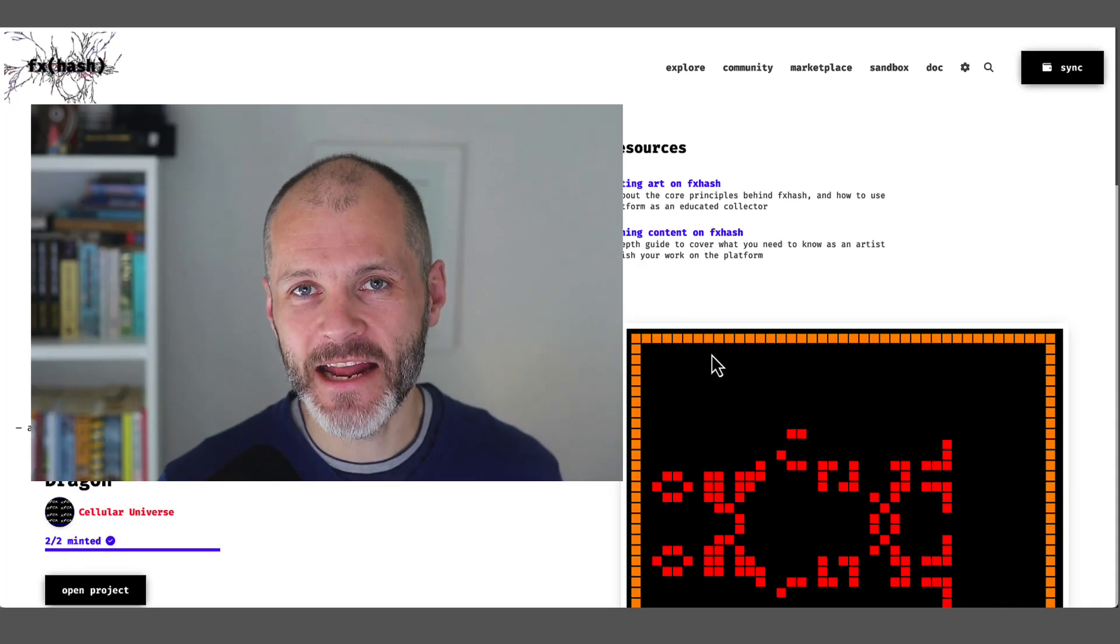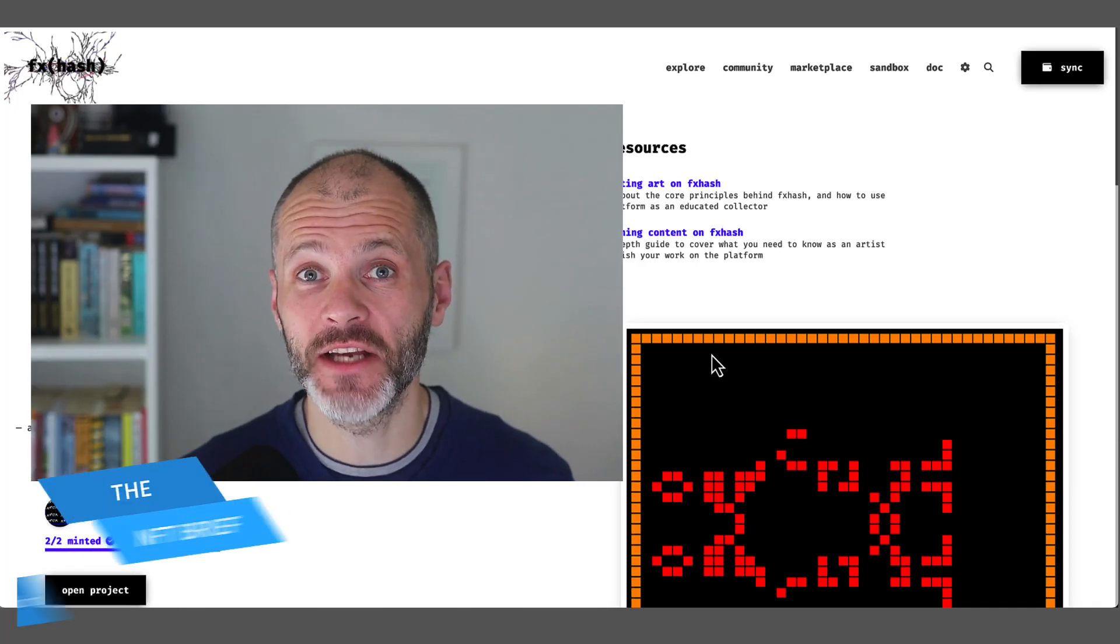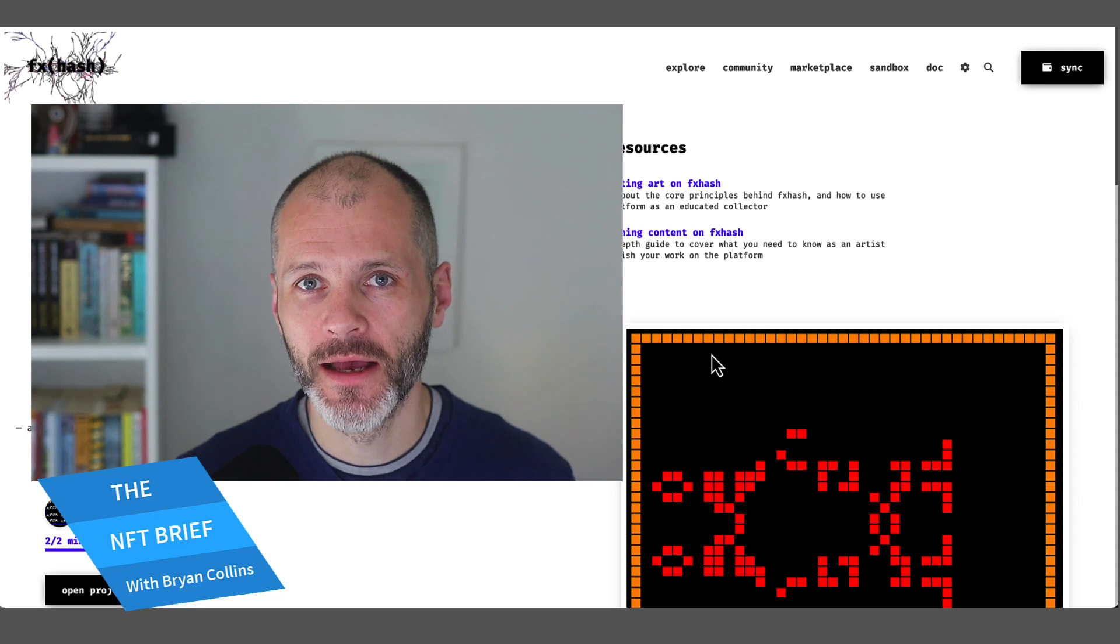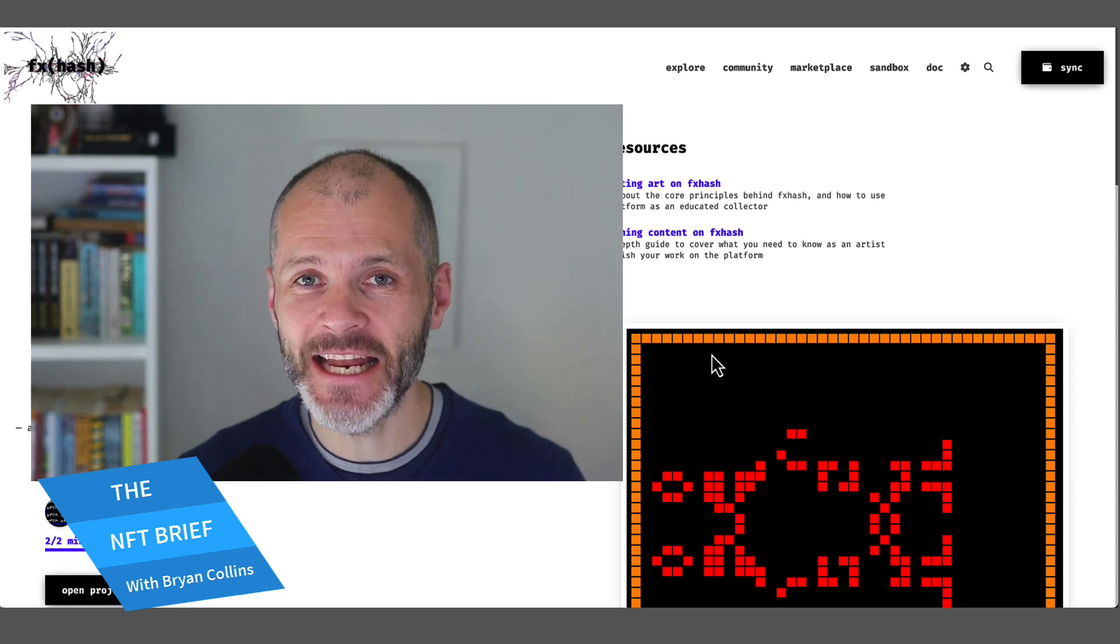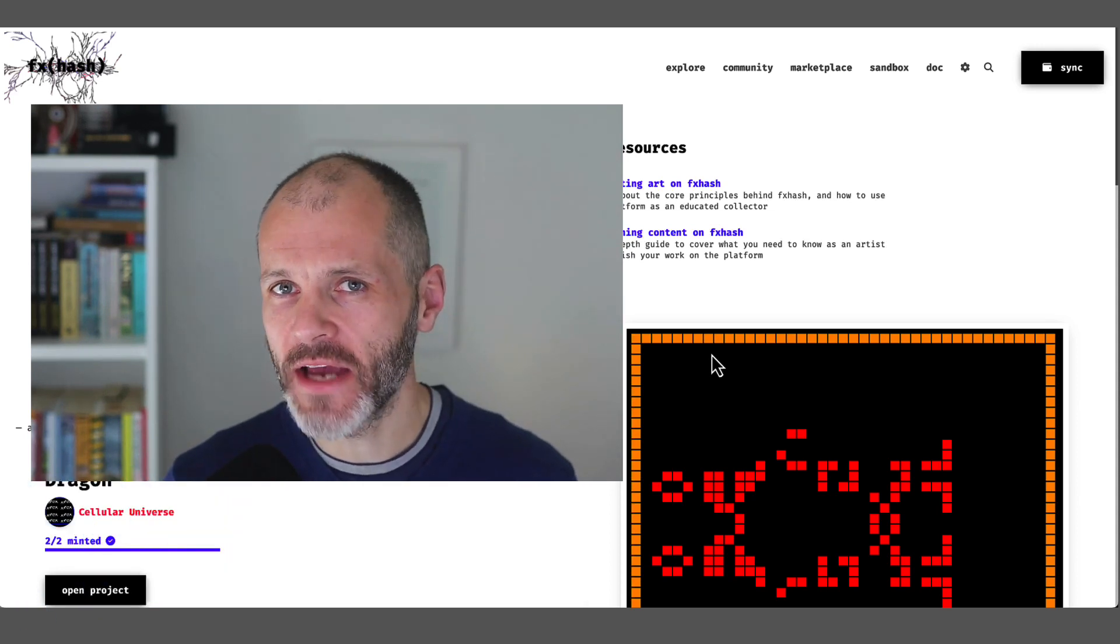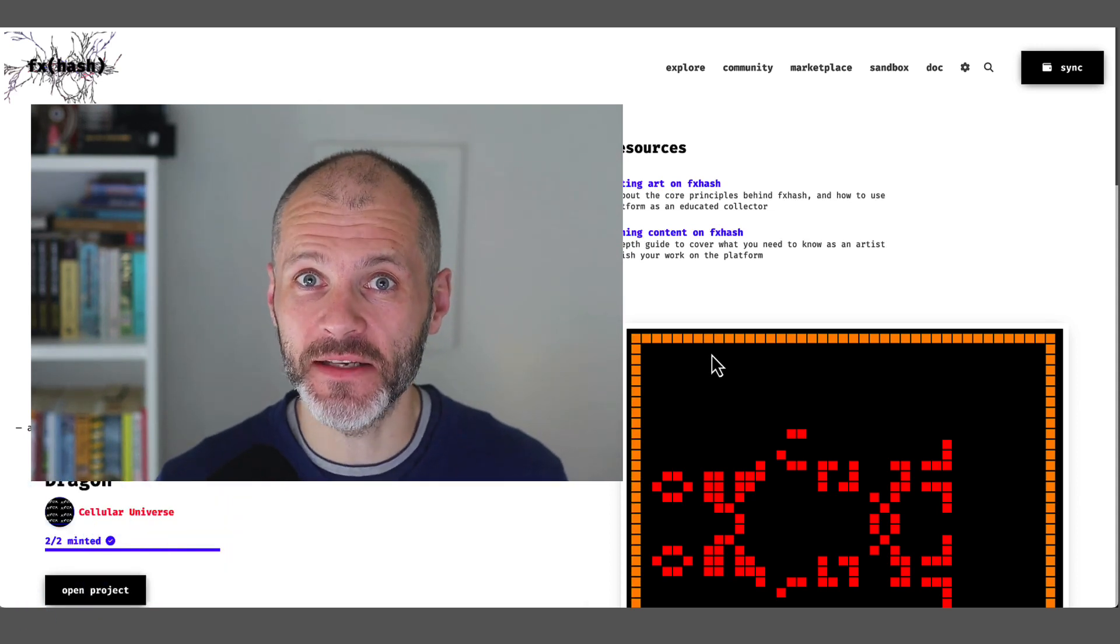Who are the best NFT artists on the Tezos blockchain that you should know about? And if you're just getting into NFTs, why should you care about Tezos artists in the first place?